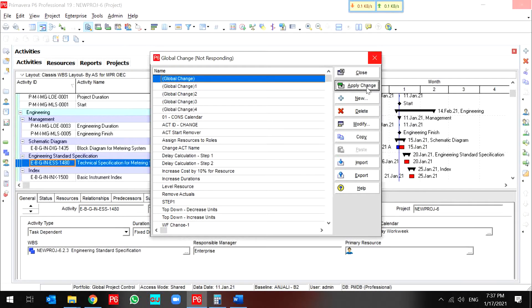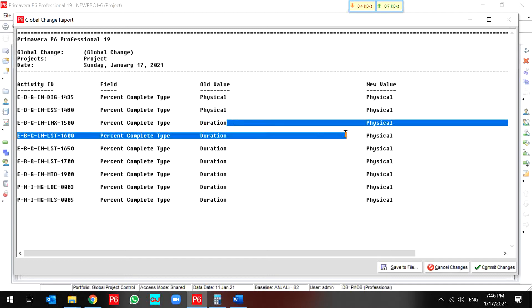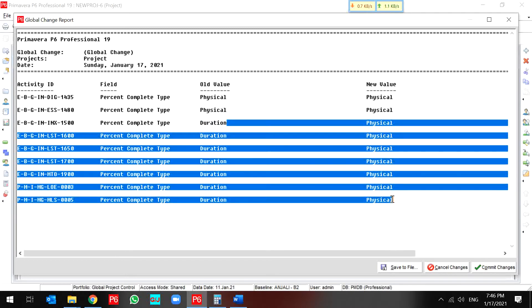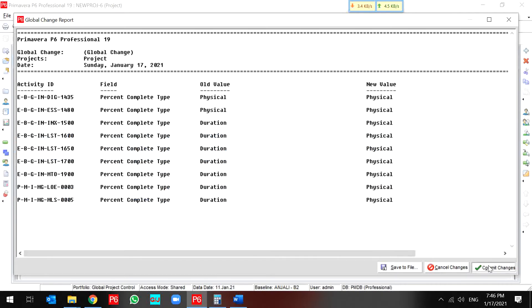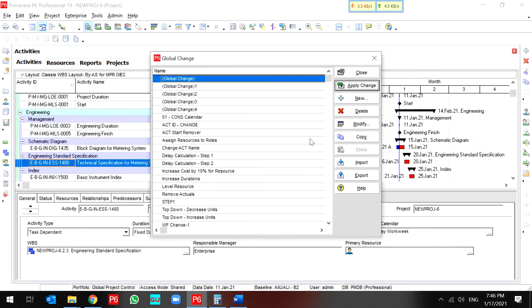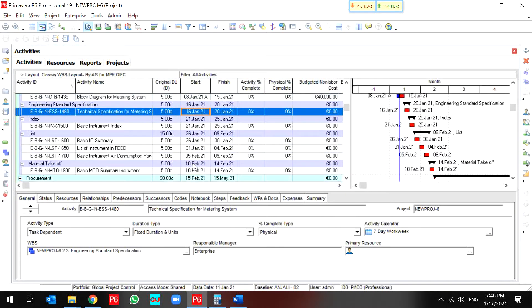Wait for a moment. So I changed the duration percent complete to physical percent complete for all of my activities in engineering section. And I don't want to save a lot. That's it. Okay. Now my activity is prepared to assign activity steps.